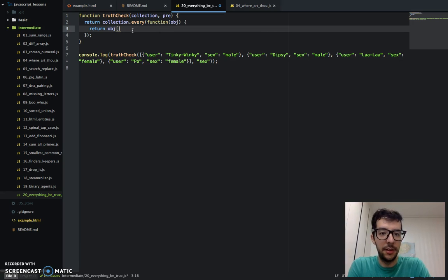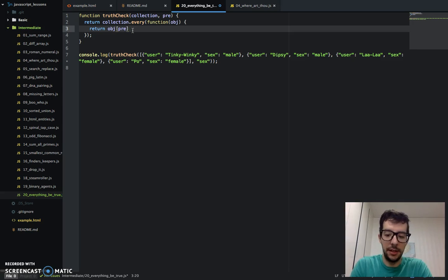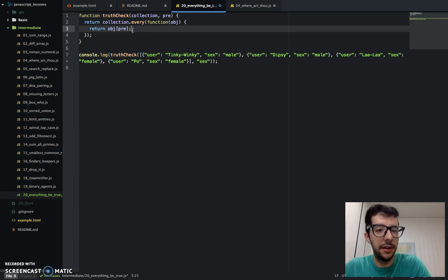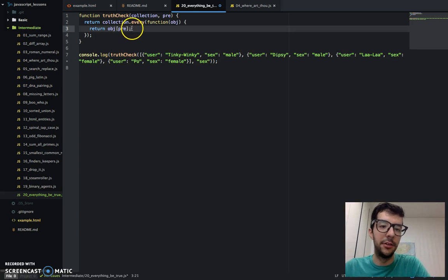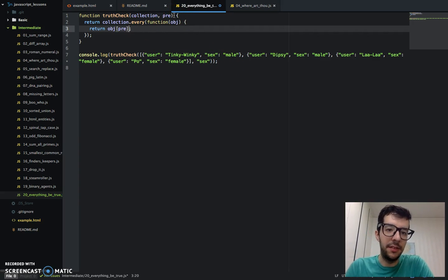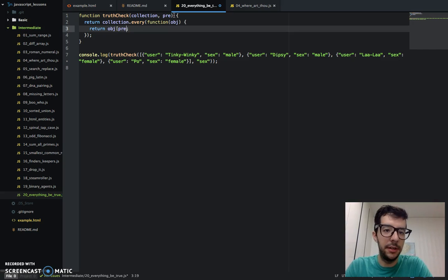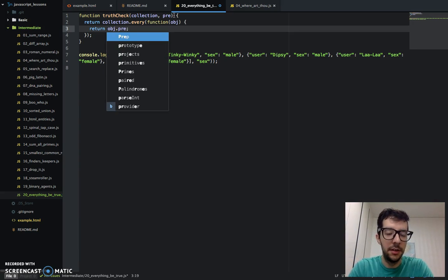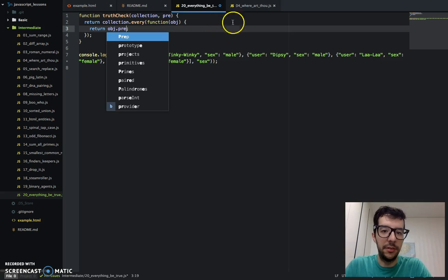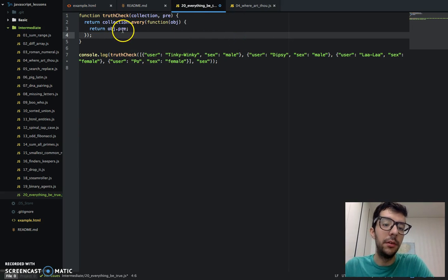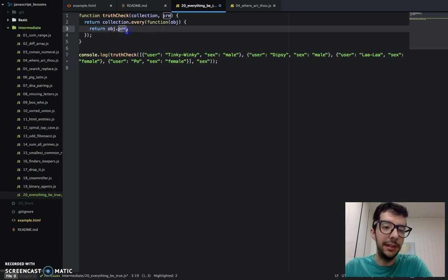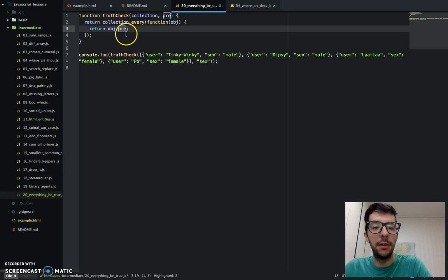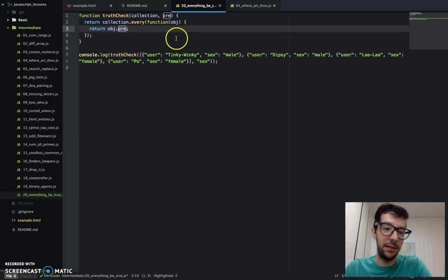So we just have to return this obj. And we're going to put in the key right here in bracket notation. So remember, you can access the values of an object property either using the dot notation or the bracket notation. But for this challenge, the dot notation wouldn't work because it's going to literally look for a property called pre.